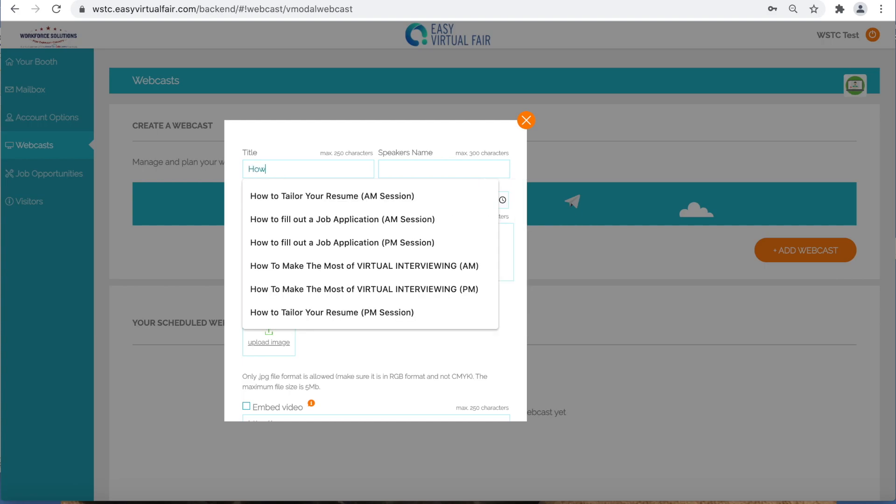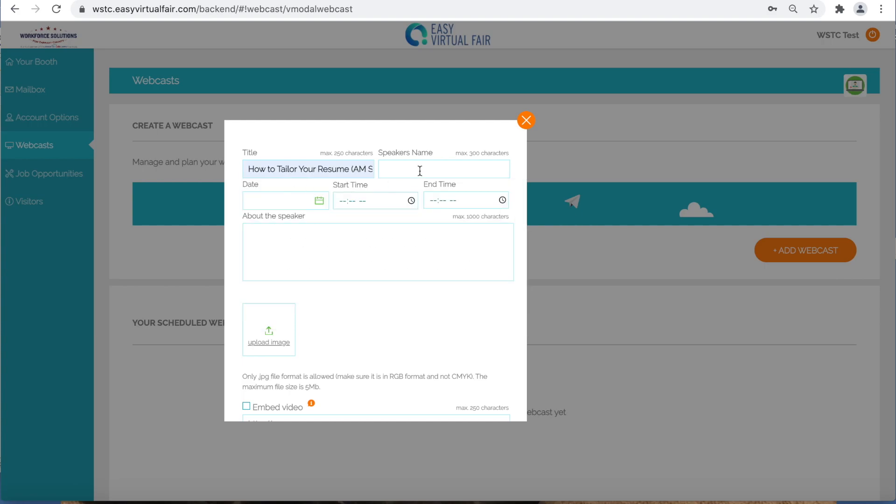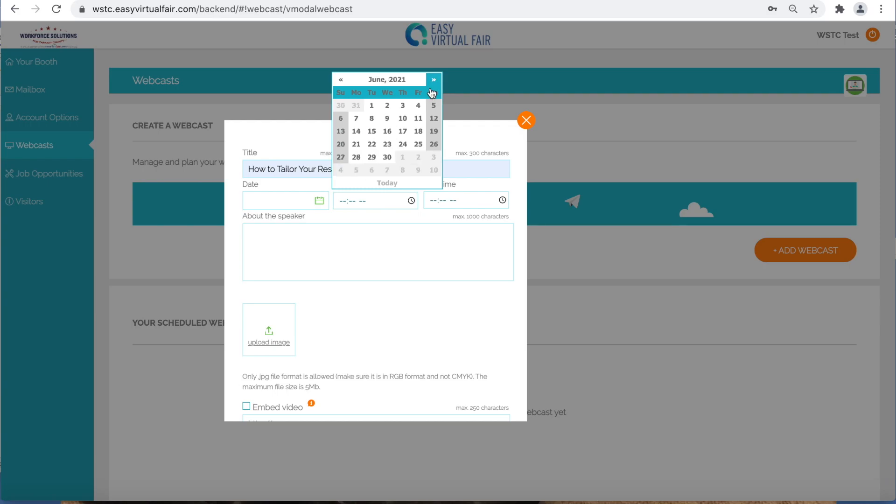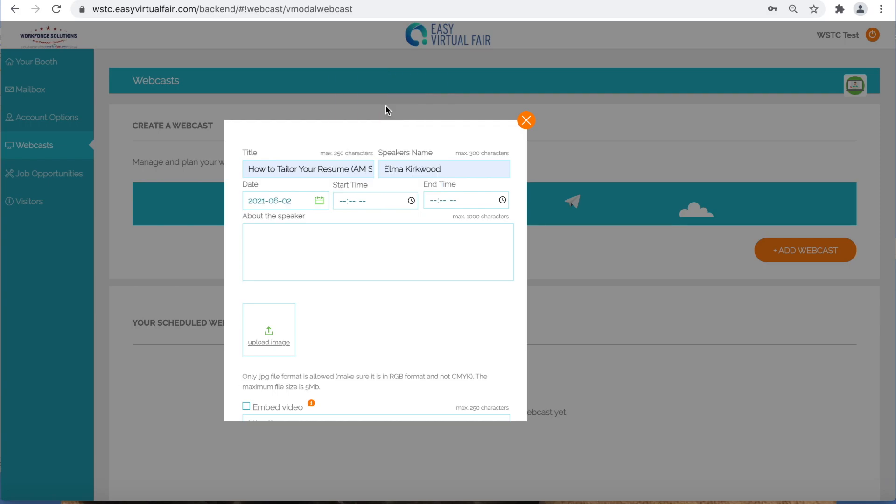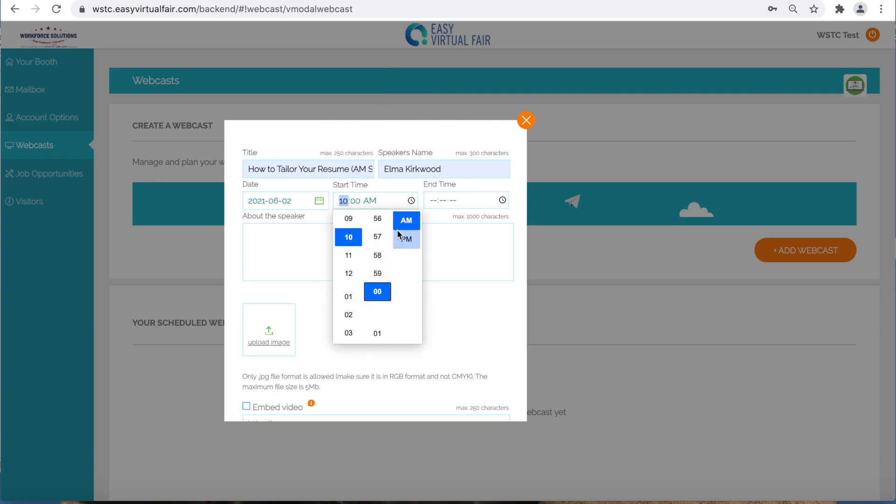Here you will put in the title of your webcast, the speaker's name, the date of the webcast, and the start and end time for your webcast.